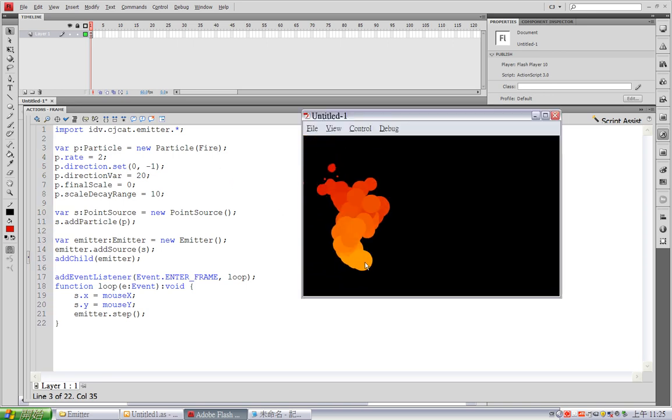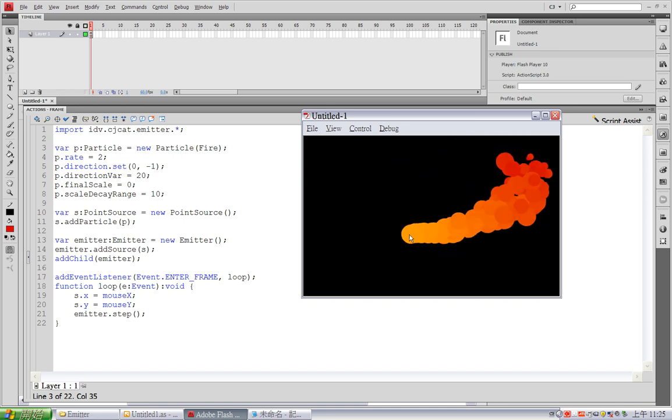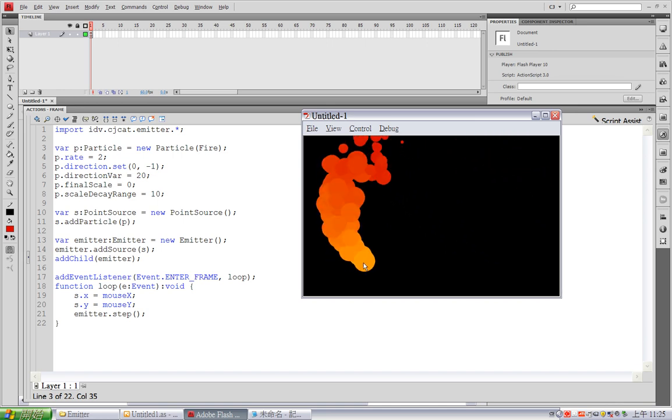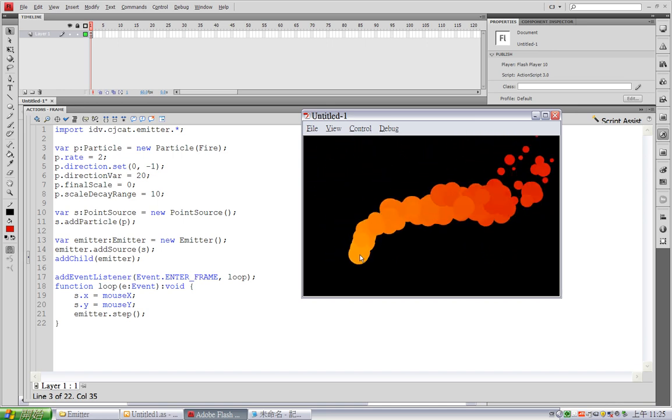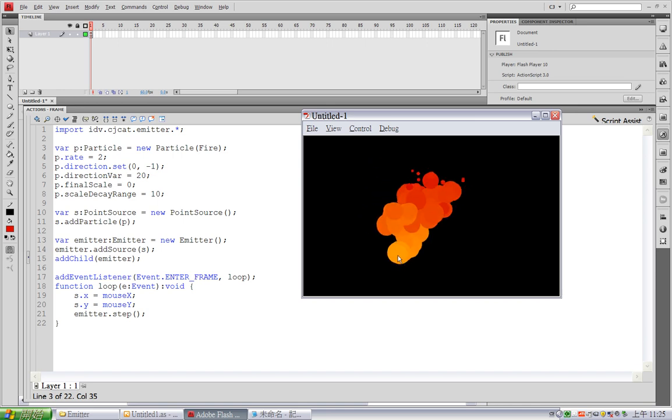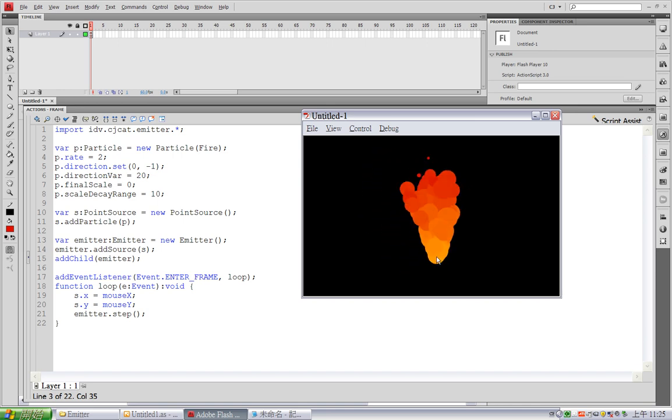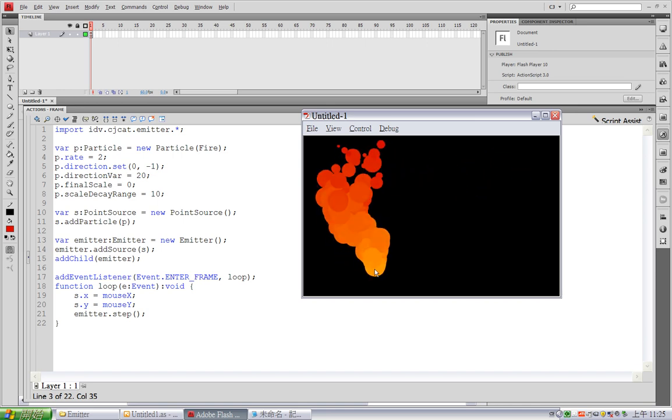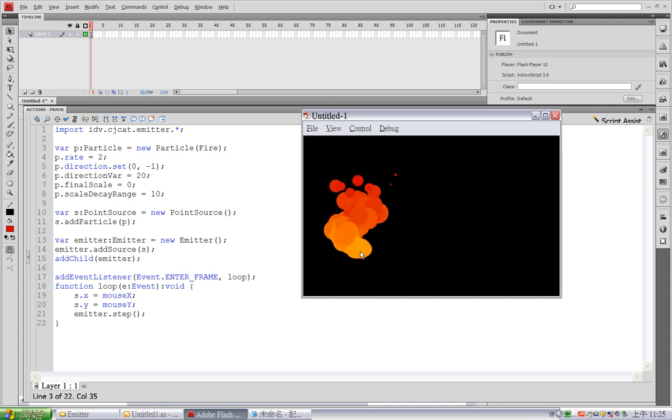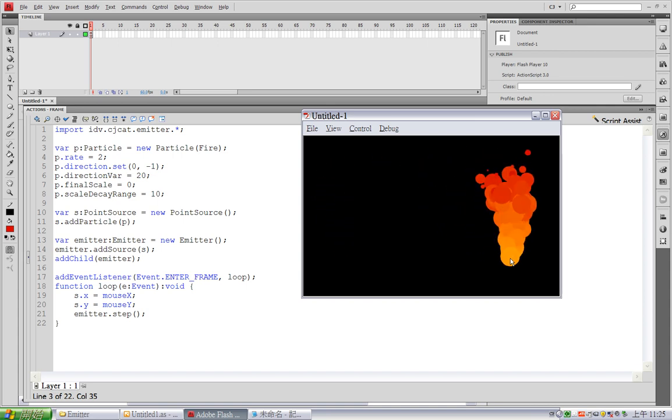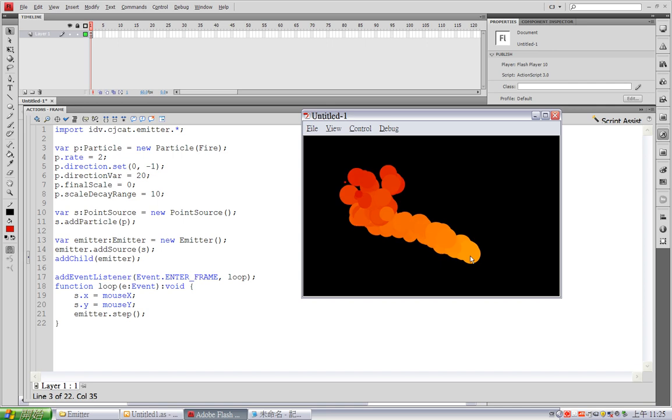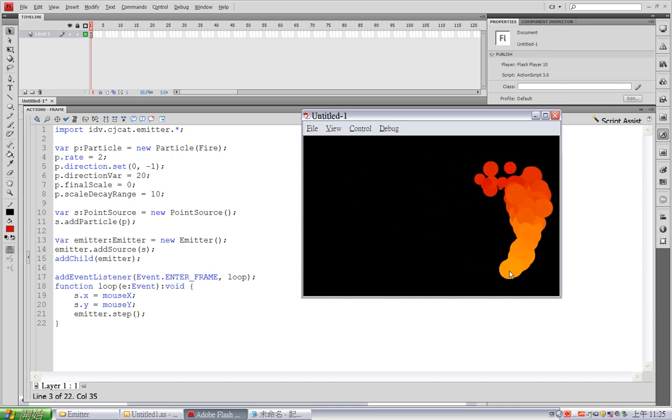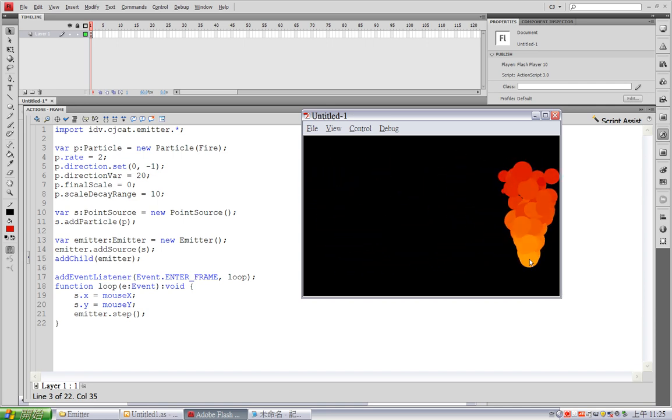Alright. So now I can see, this is our fire particle. And you see, the newly created particle instance is randomly placed in the display list order. I want newer particles to be over the older particles.